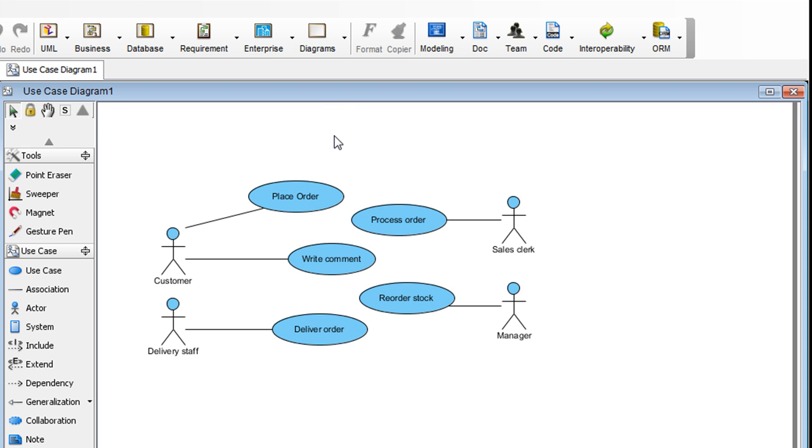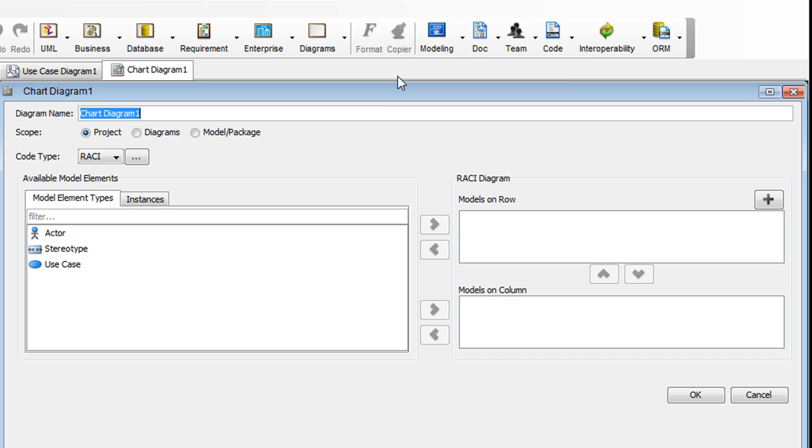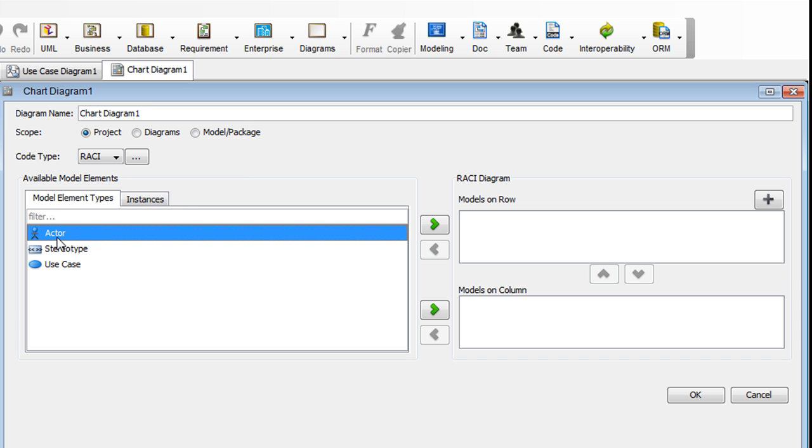To begin, go up here, select Diagrams, and then Chart Diagram. In here, we're going to set up a matrix to set the permissions. So for the roles, select Actor here, and then click the right arrow here.